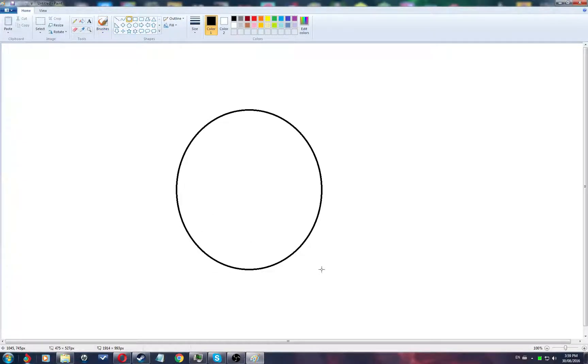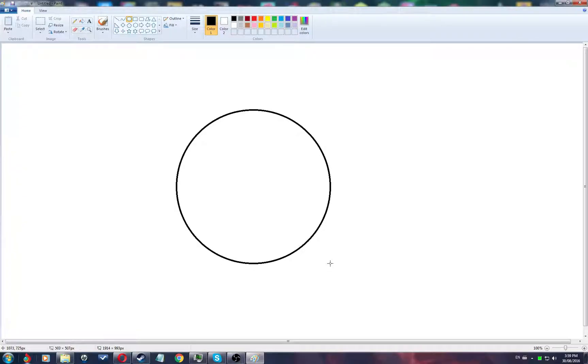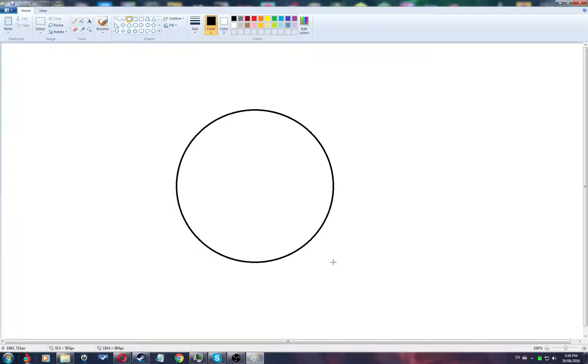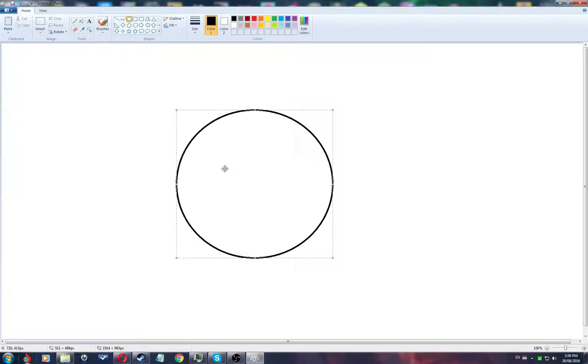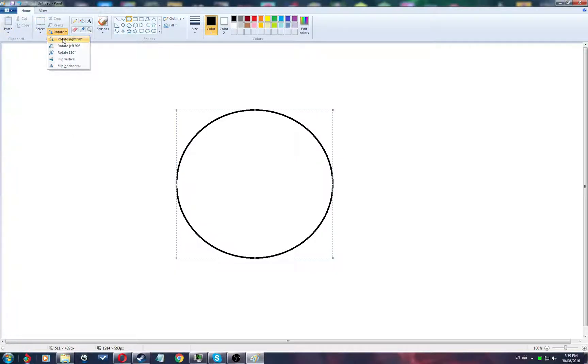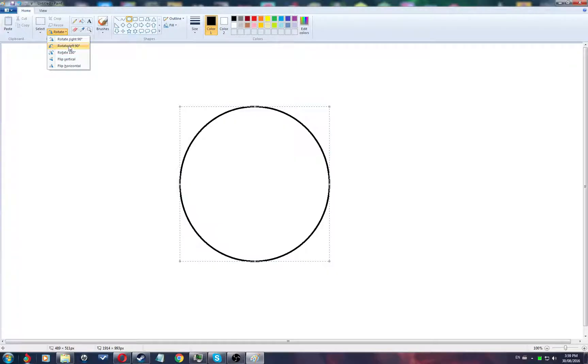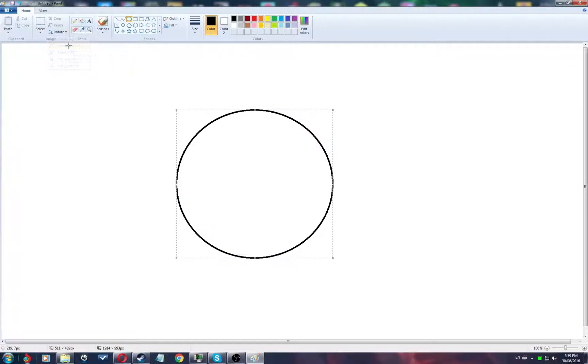Alright, let's try our best and make a perfect circle. Oh, does this look perfect to you? I don't know. Let's rotate. No, it's not.